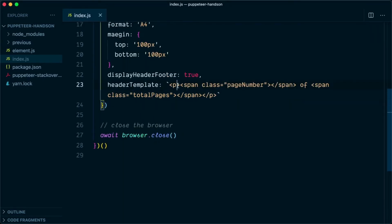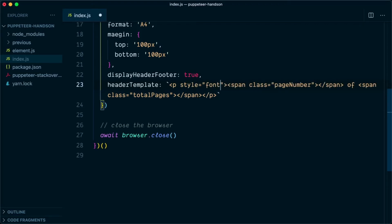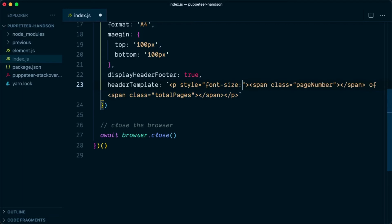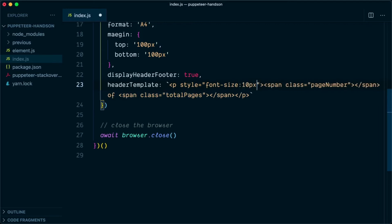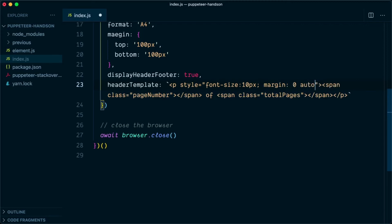So to display this text, we are going to style the paragraph element. We will say style equals font size of 10 pixels. And to display everything in center of the header area, we will say margin 0 auto, which means that we don't want a top and bottom margin, however from left and right we want to center the text.